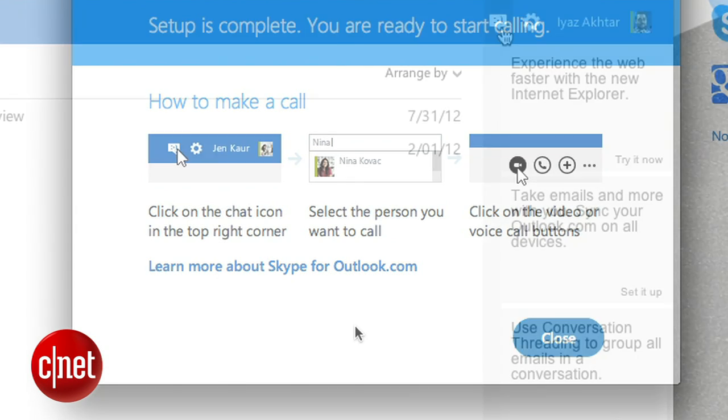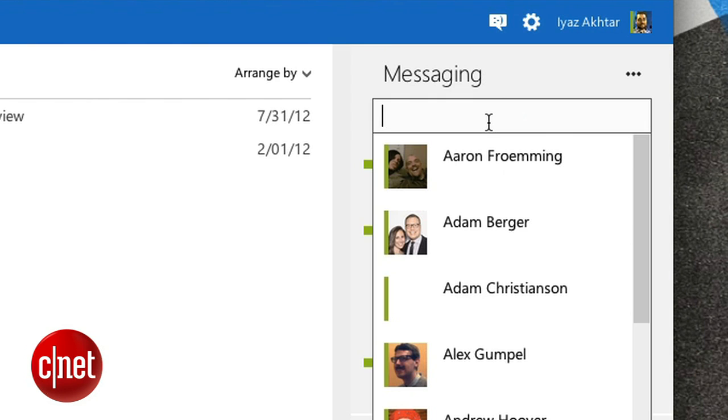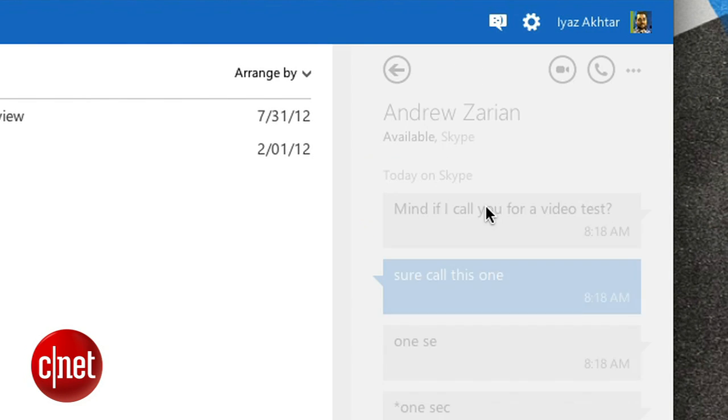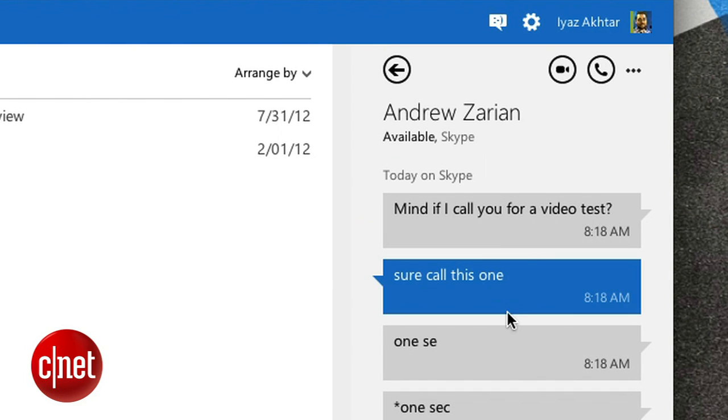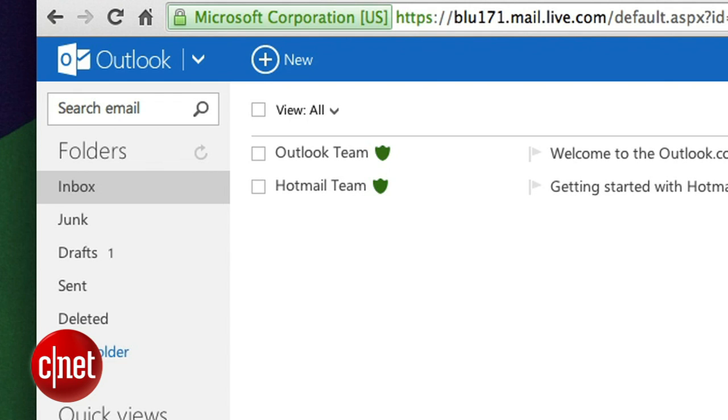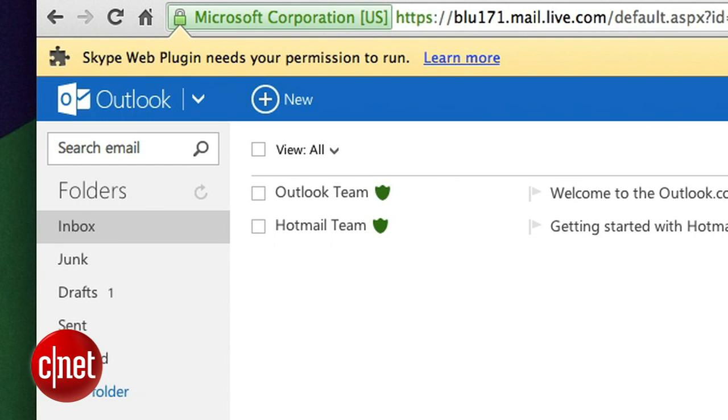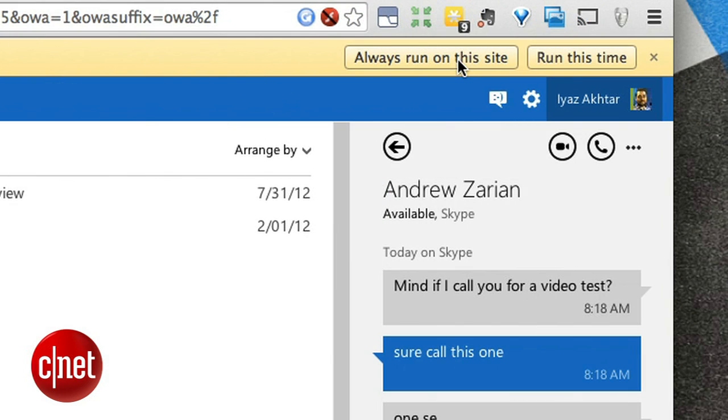To make a call, select a friend in the messaging pane. I'm gonna bug my friend Andrew. The first time you run Skype in a browser, your browser may ask you to give Skype permission to run. I selected always run on this site.